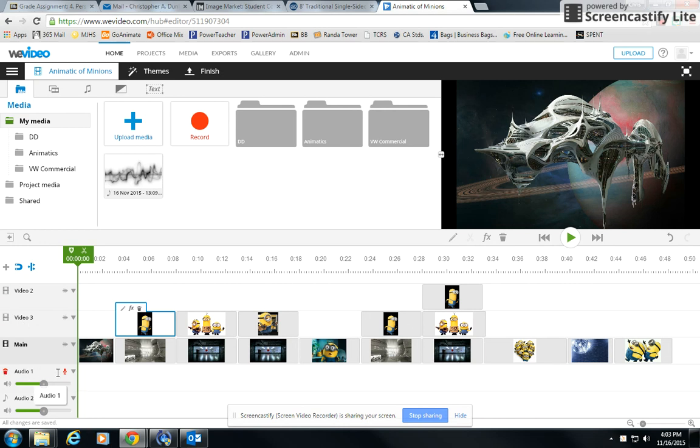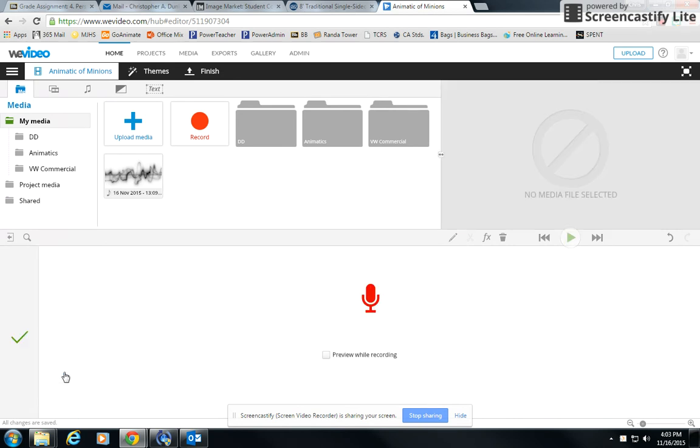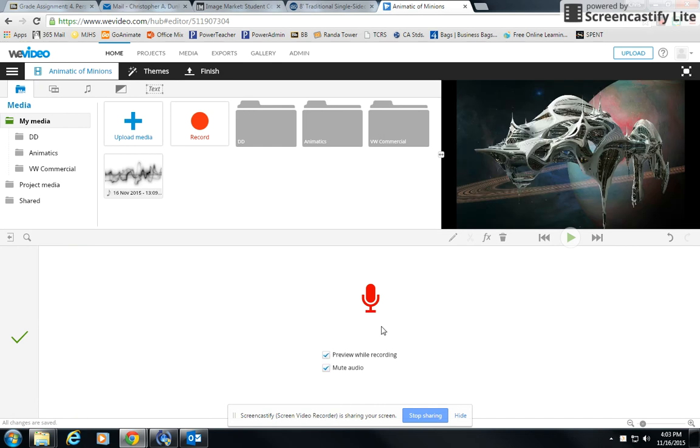We go down to the timeline track and you'll see a little red microphone and you click on it. It's really important that you click this preview while recording because that will let you see your video over here in the preview track.